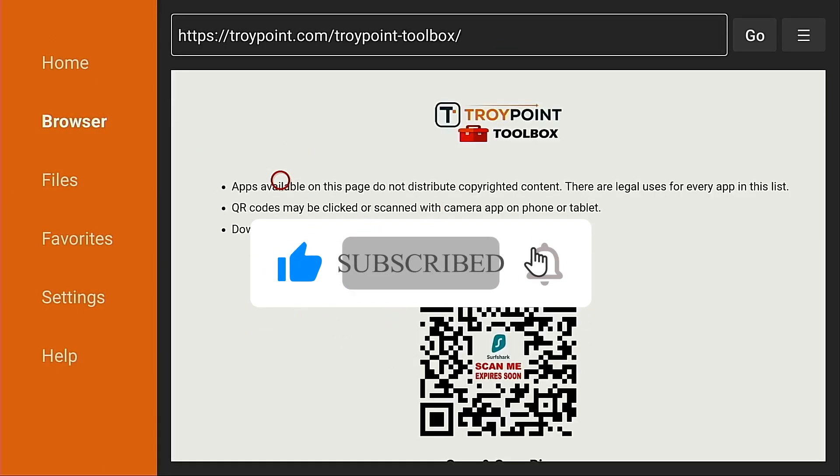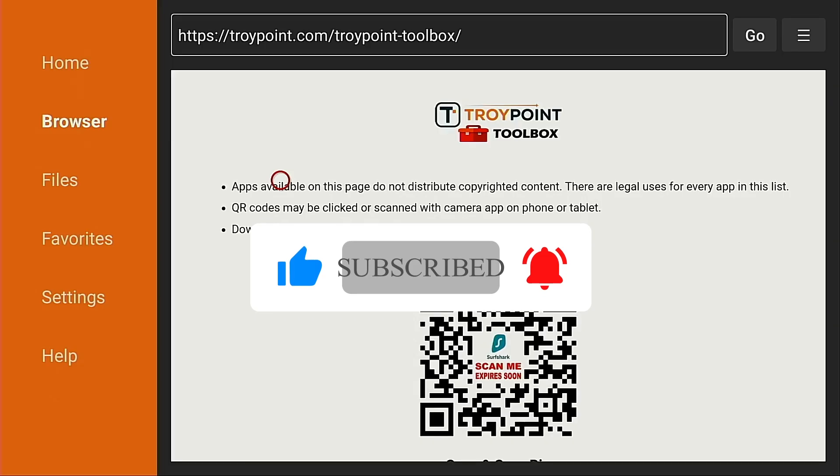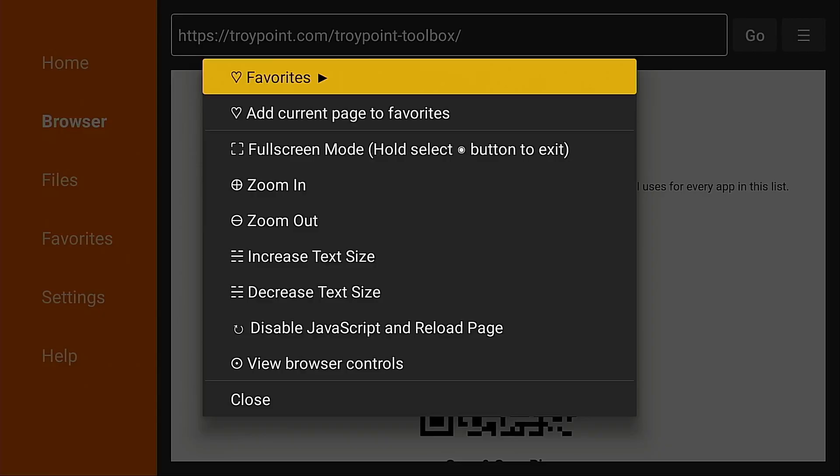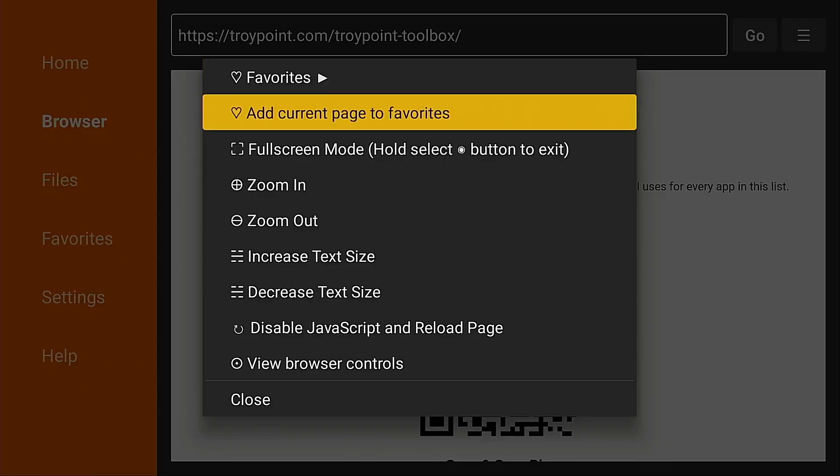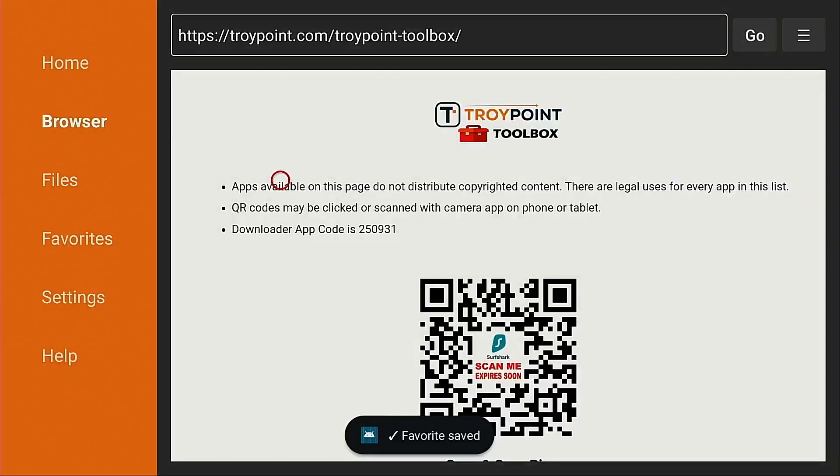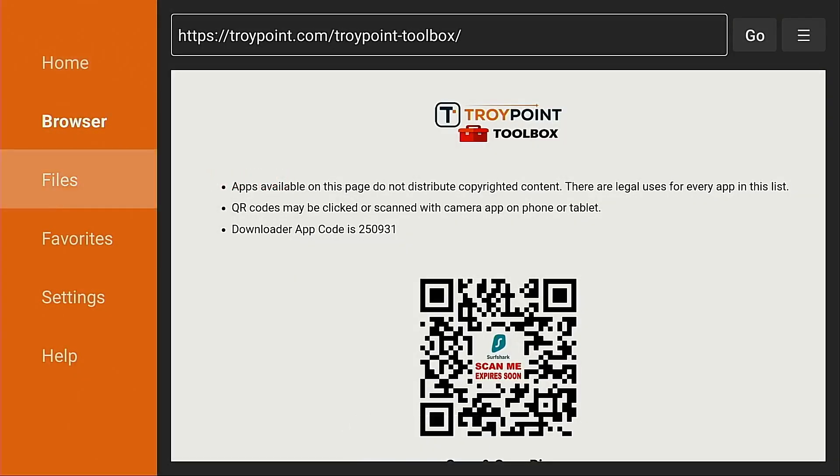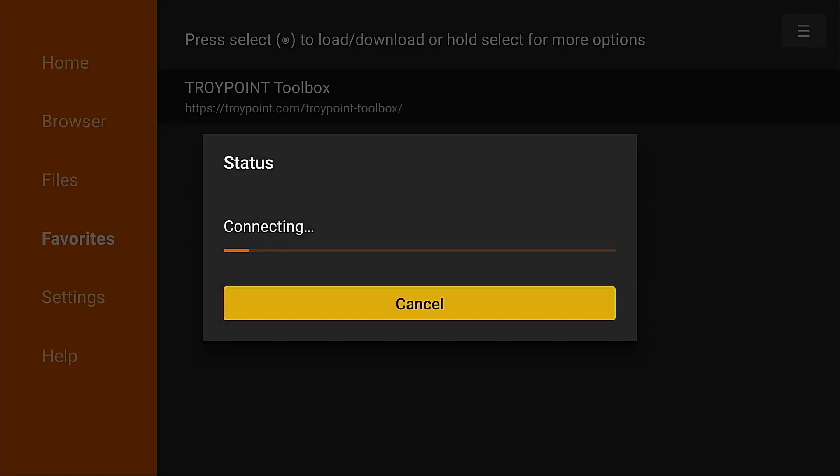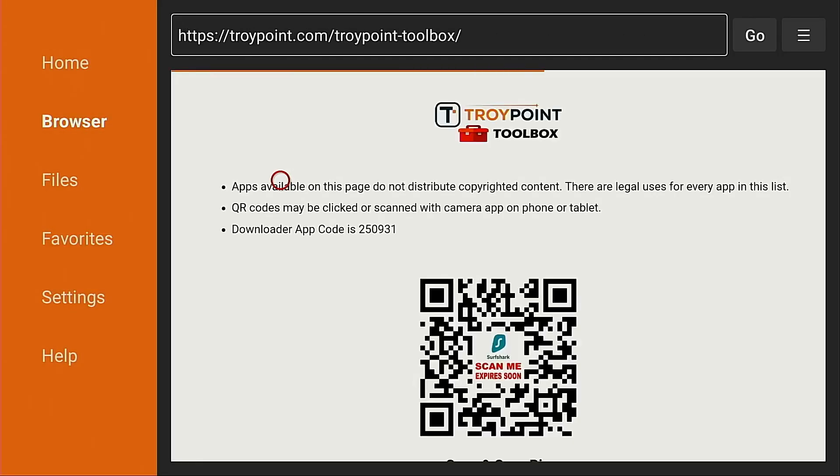All right if this is the first time landing on this page I strongly suggest marking this as a favorite within the Downloader application and you can do that by holding down on the OK button of your remote for a few seconds. You'll see this menu, click Add Current Page to Favorites, Save and now on the left side under Favorites you'll see TroyPoint Toolbox. In the future when you come in here you can click that go right to the TroyPoint Toolbox without waiting for the five second load screen that many times has advertisements.